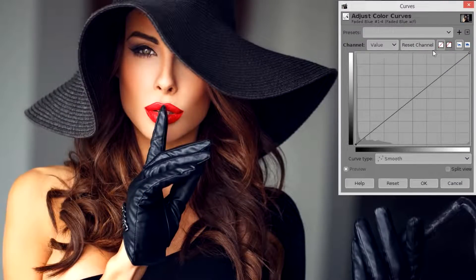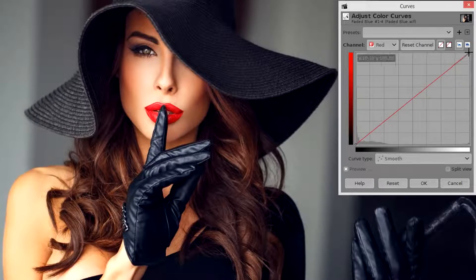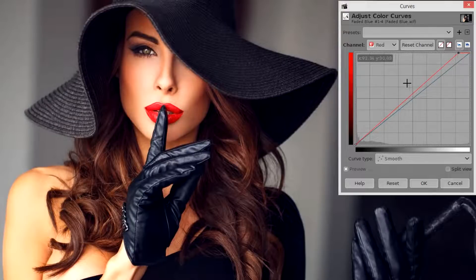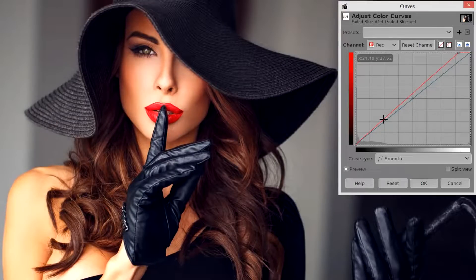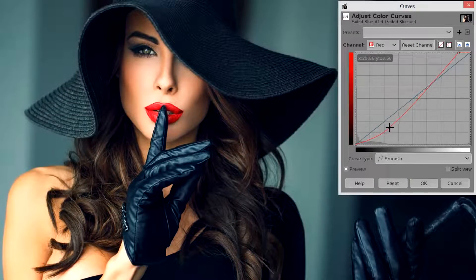First of all we will go to the Channels, choose Red, and I'm going to do an edit that's going to increase the amount of red in the highlights. The highlights are over here and we're just going to drag the red to the right. Next we'll drop the reds in the shadows by clicking in the bottom left corner and just dragging down quite a bit.